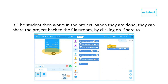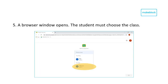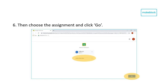The students can work on the assignment by creating a project in mBlock. Once they finish, they can start the uploading process by clicking File and then Share To in the top left corner. After buffering, the students select Google Classroom, which will open a pop-up window. In the pop-up window, the student can select the class and then select an assignment. Once the assignment is selected, the student confirms it by clicking Go in the bottom right corner.